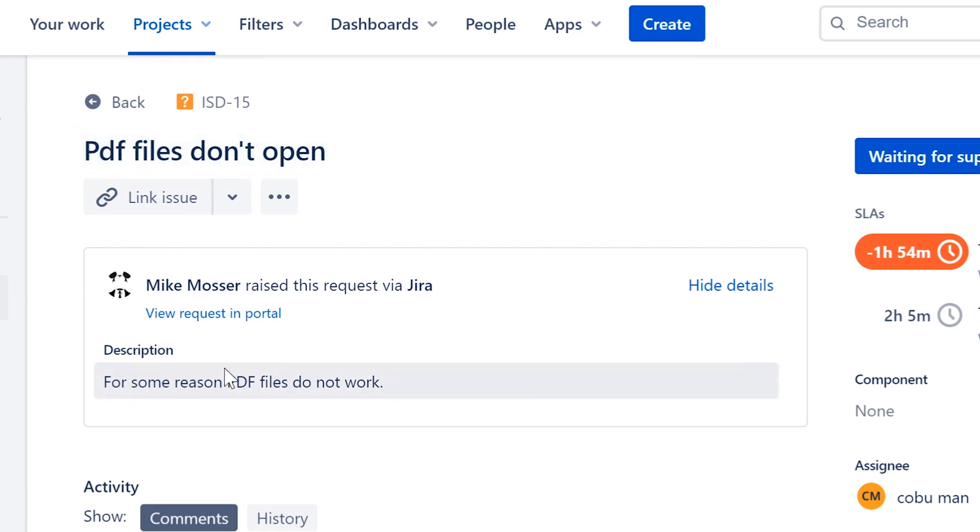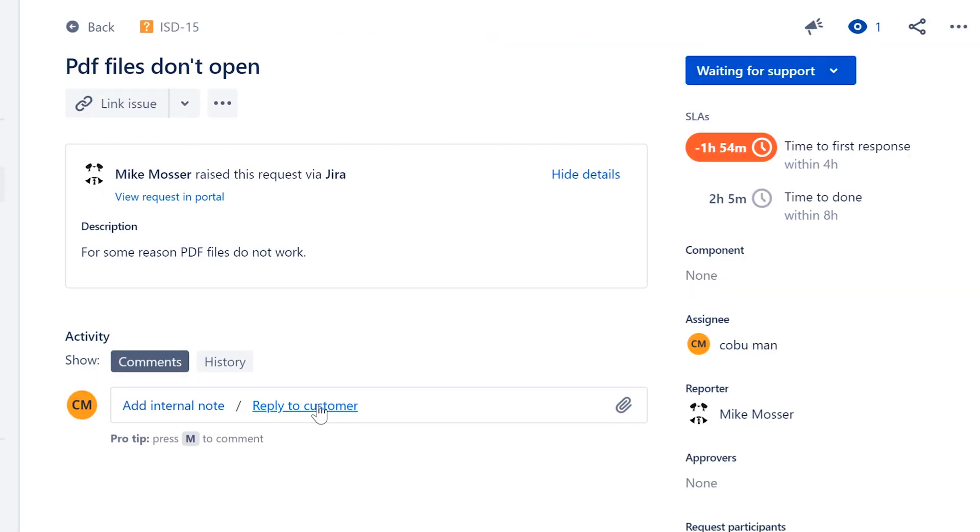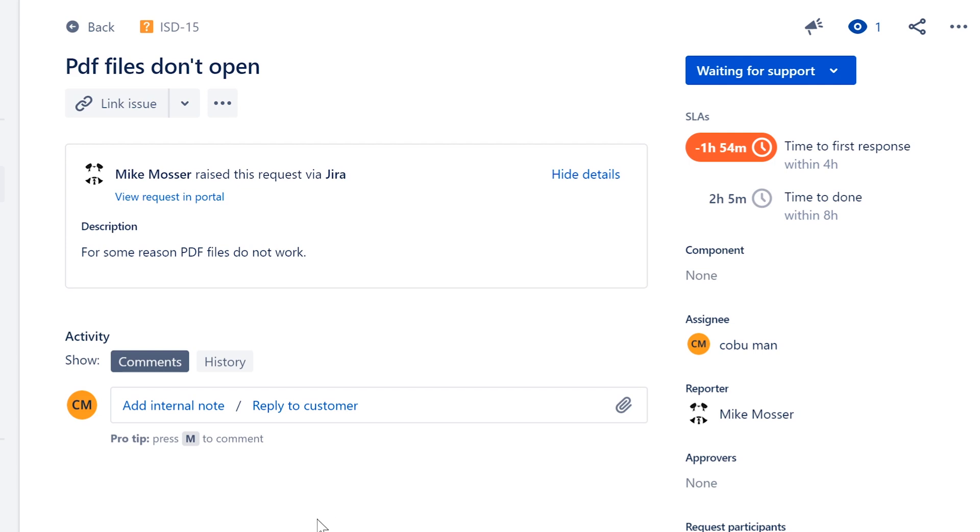In the description it says for some reason PDF files do not work. So what do you guys think the issue is here? I'm gonna allow a few seconds here in case you're interacting live with me or watching this video for you to give me the answer, but I'm going to also keep it moving at the same time.